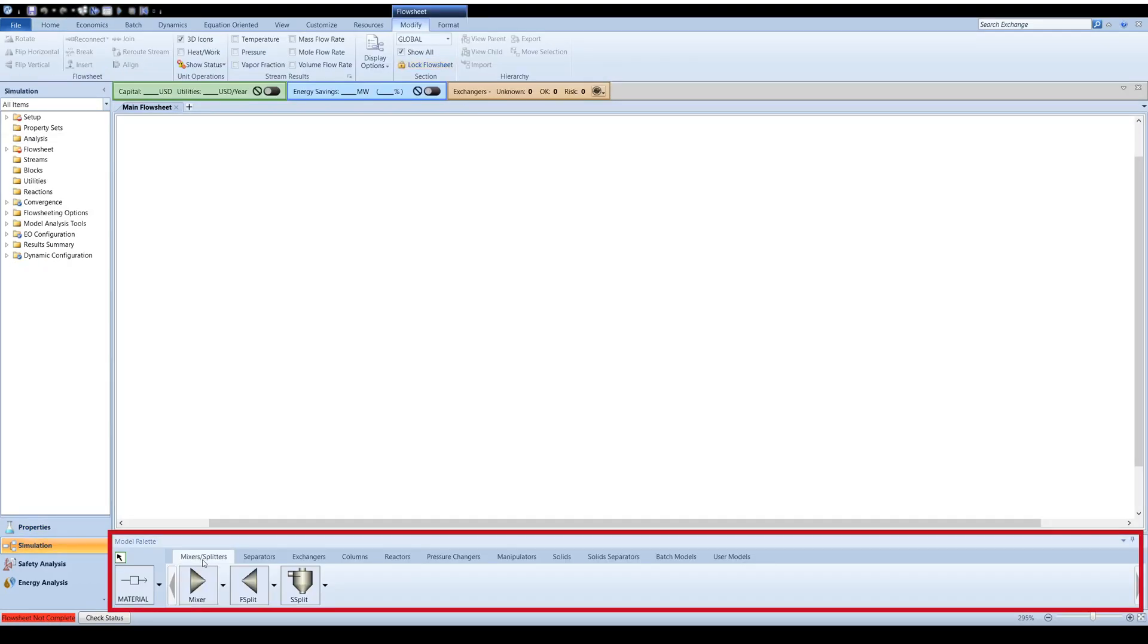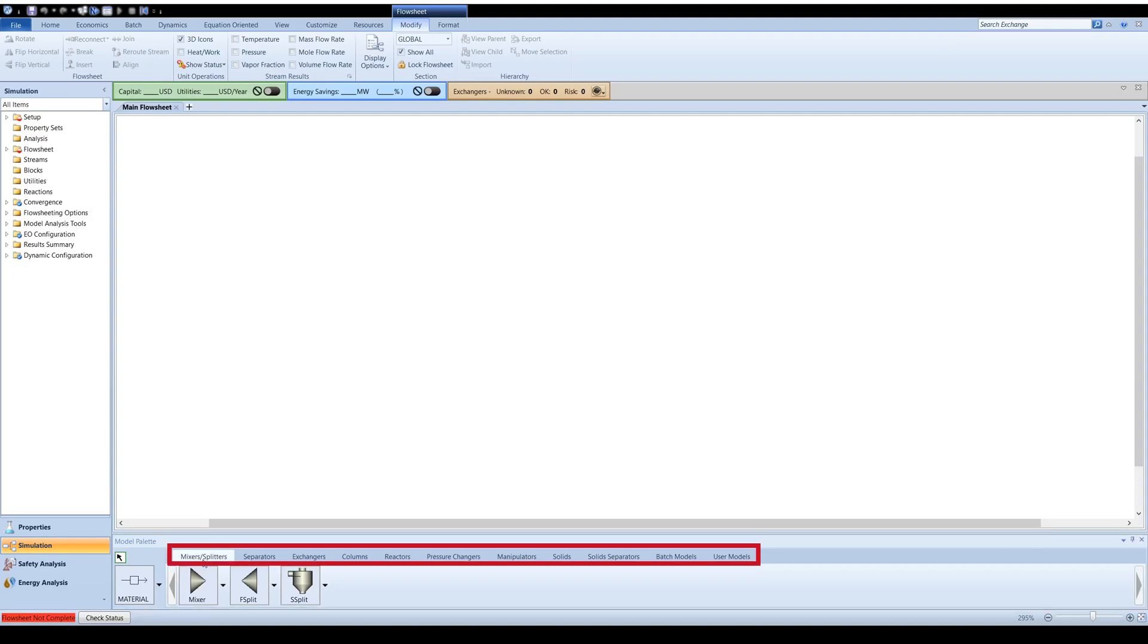Aspen Plus provides a variety of unit operations at the bottom of the screen. Models are grouped in subsections according to the unit operation type.